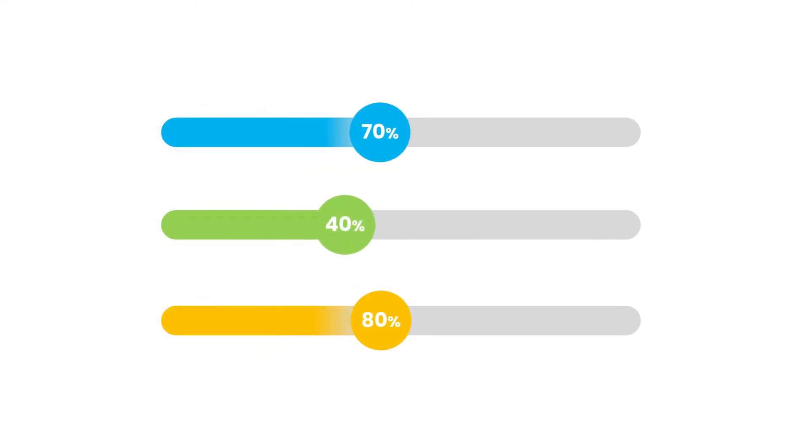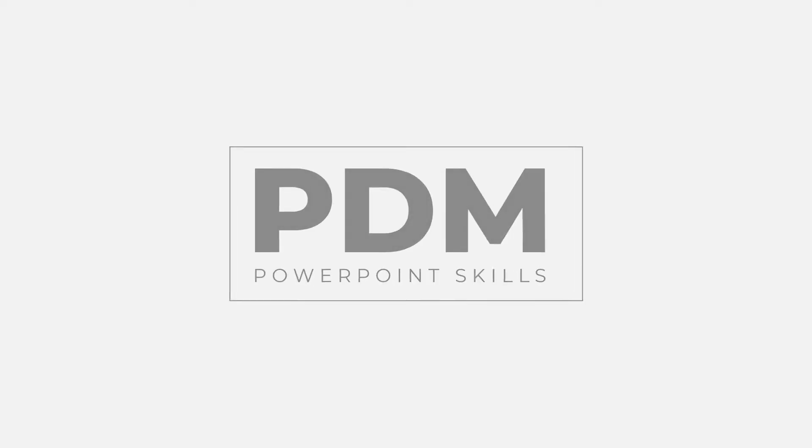Hi everyone and welcome back to another video. In this short tutorial I'm going to be showing you how you can make these animated graph sliders directly in PowerPoint. So let's jump into it.